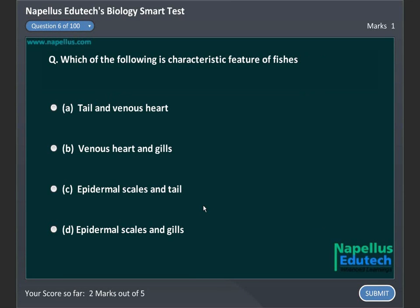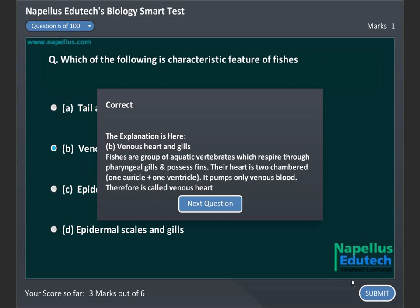Which of the following is a characteristic feature of fishes? A. Tail and ventral aorta. B. Venous heart and gills. C. Epidermal scales and tail. D. Epidermal scales and gills. Correct answer is B. Venous heart and gills.